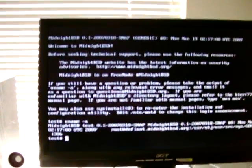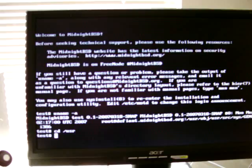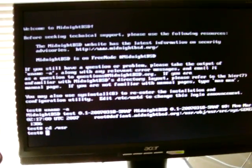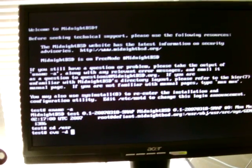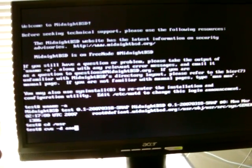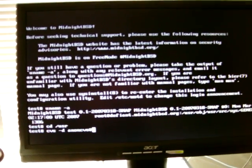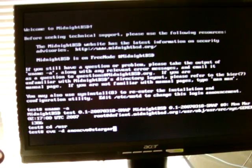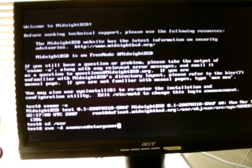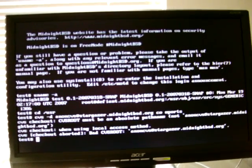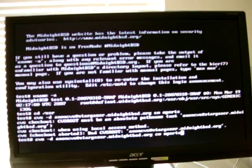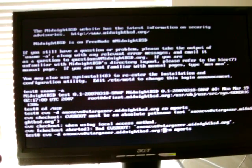We're going to go to the user directory now, so cd slash usr, and we're going to check out the mPorts collection. So we're going to do cvs space minus d space non-cvs at stargazer.midnightbsd.org. Oops. So we're going to check out the mPorts module. Oopsie. I forgot to put the path.